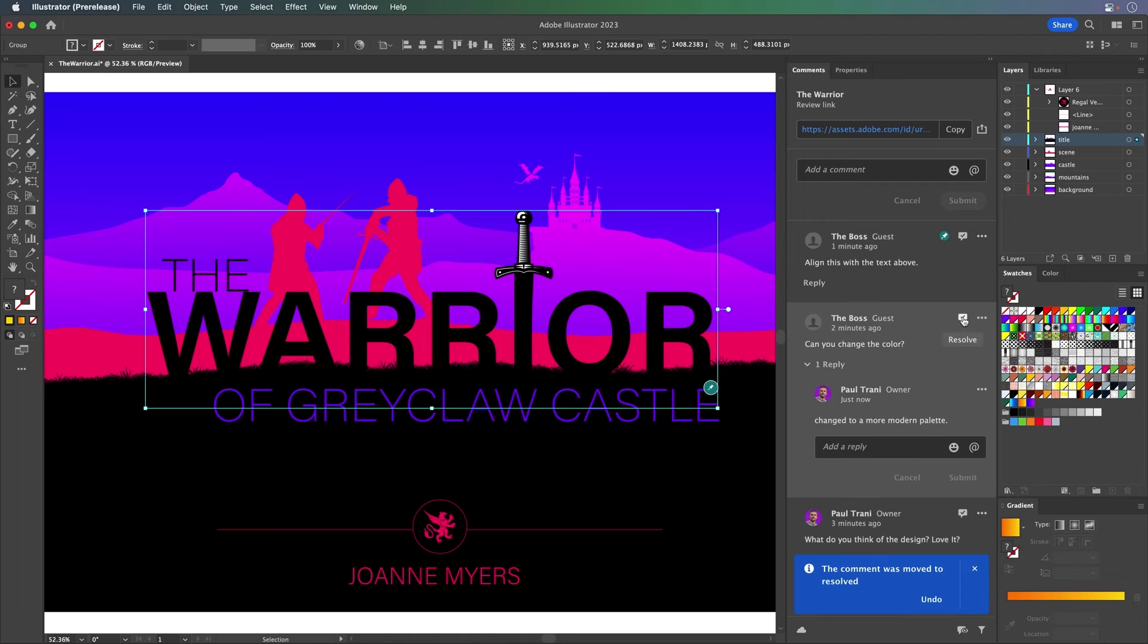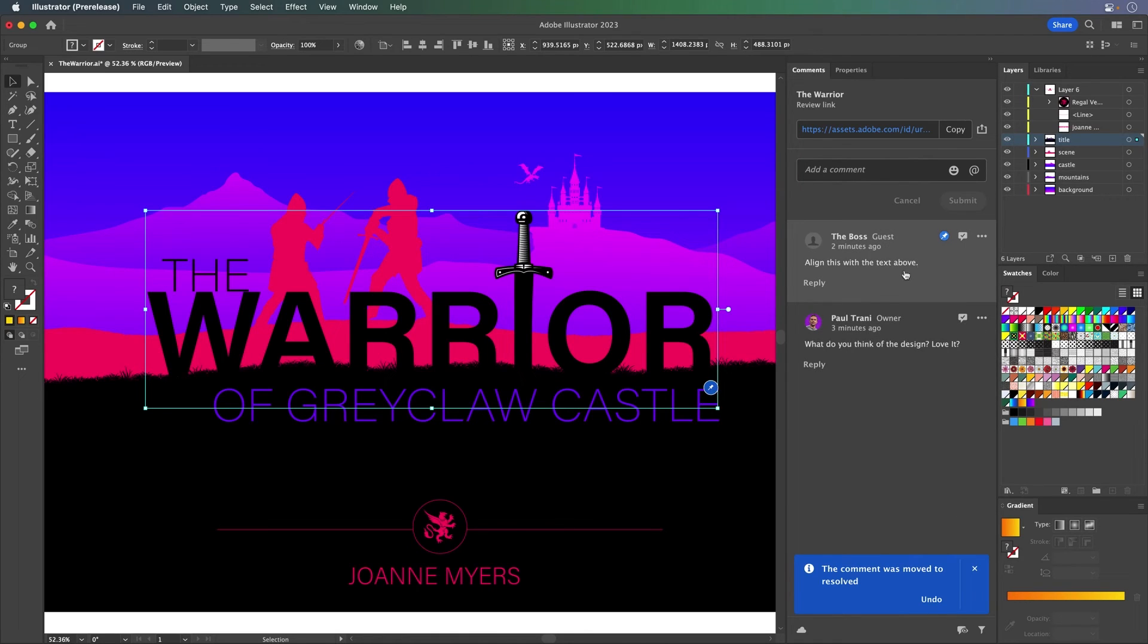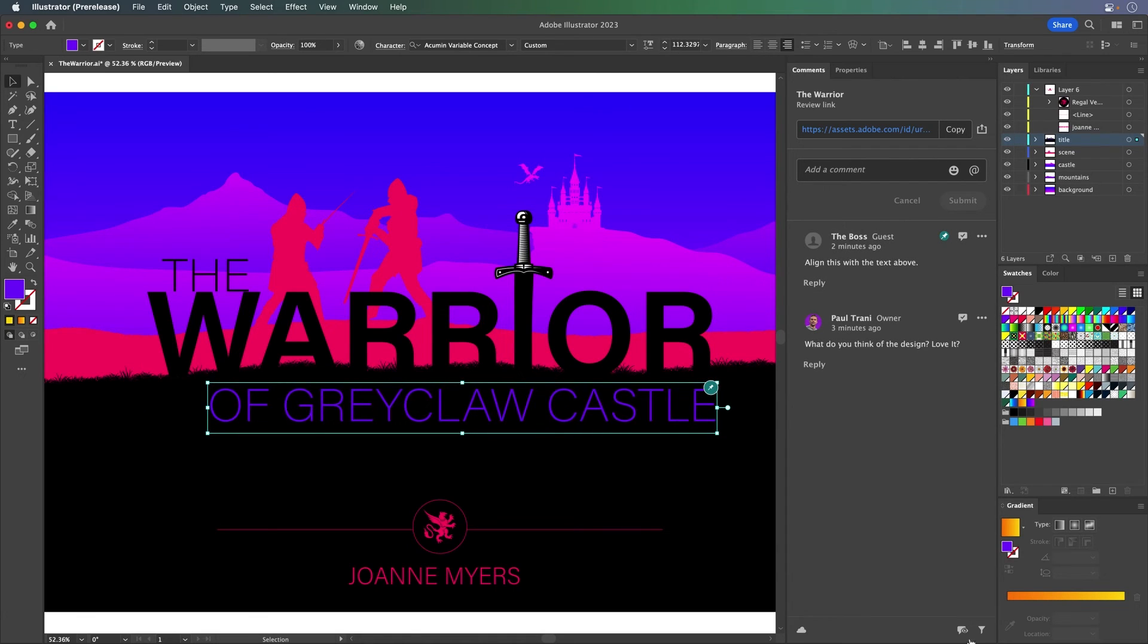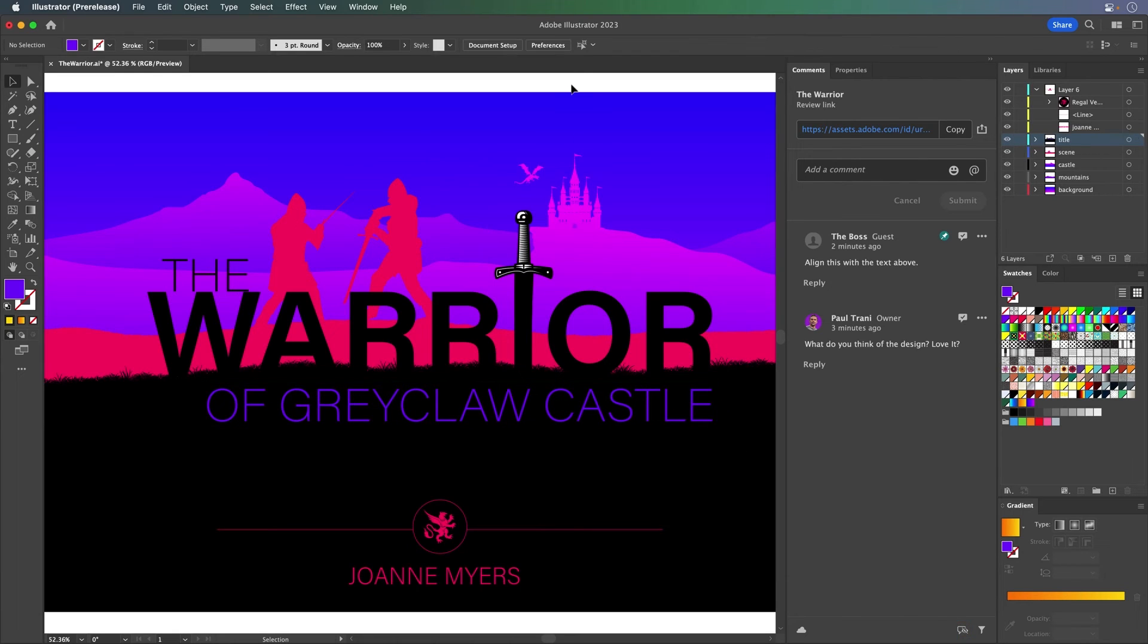Same thing for changing colors, resolve. What's the last one? Align this text with the text above. Easy enough. Jump in there. We'll just kind of move that. We'll turn off any annotations so we can see it easier. And that's aligned as well. So everything is looking fantastic.